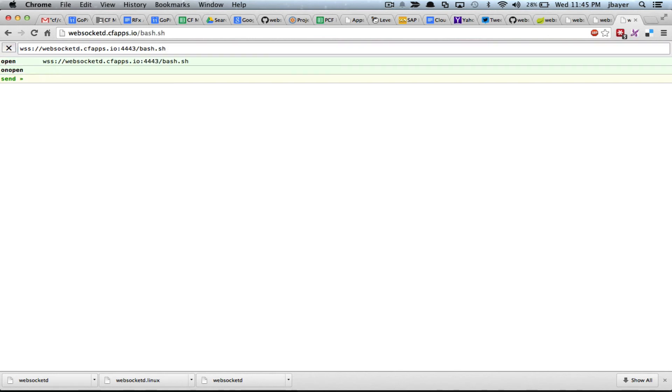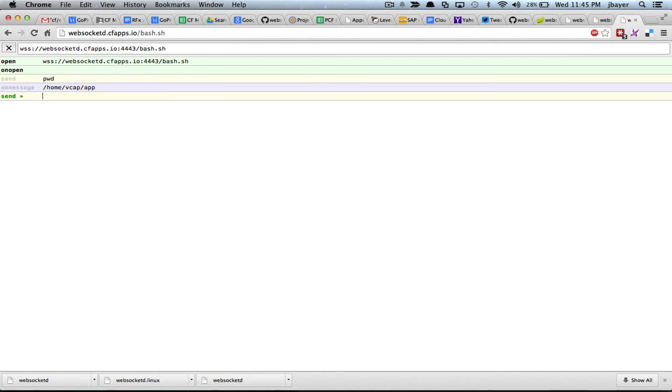And I just happen to know that it's also the bash.sh script that I want to run. So if I do that now, I'm ready to send interactive commands to my application. I can ask what directory I'm in. And I'm in HomeVar Vcap.